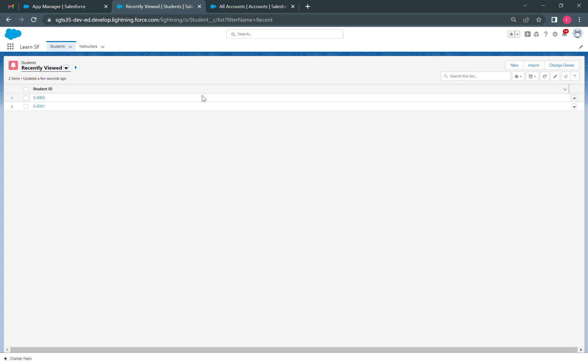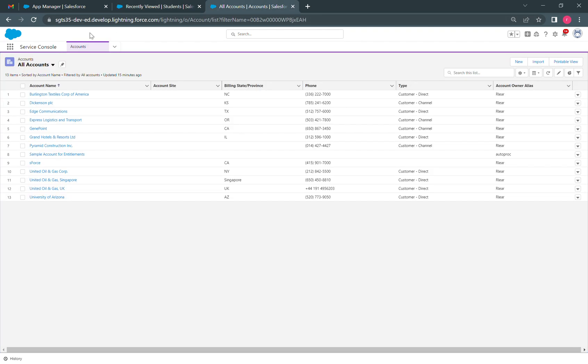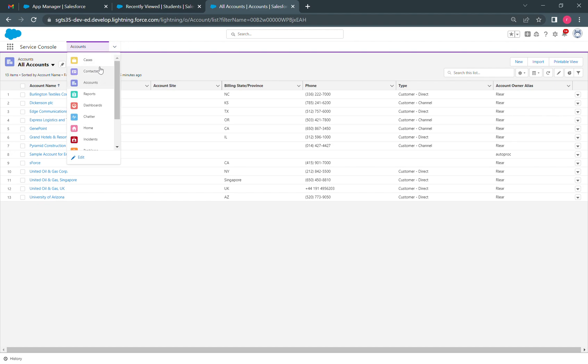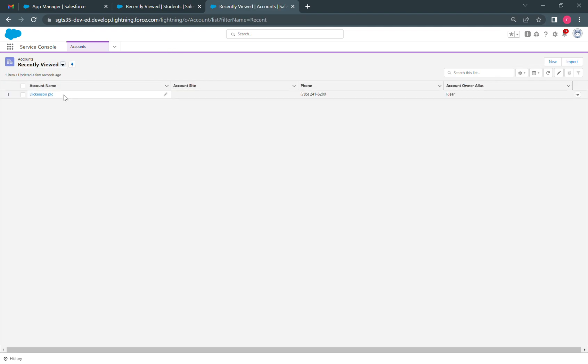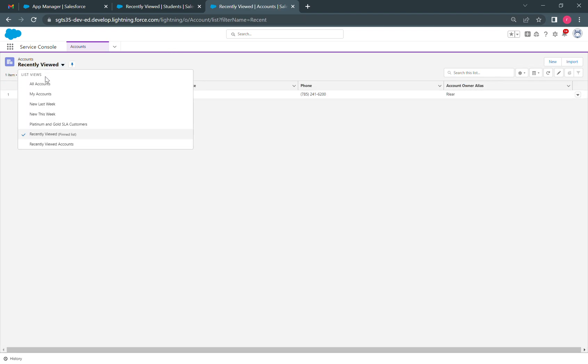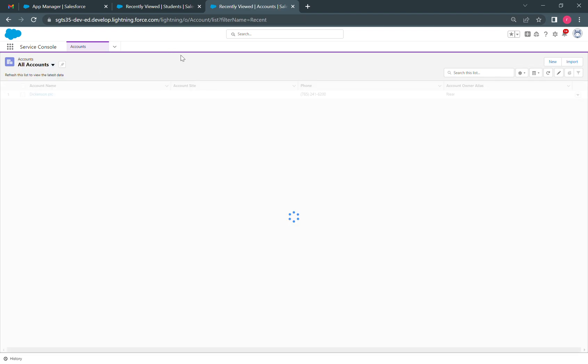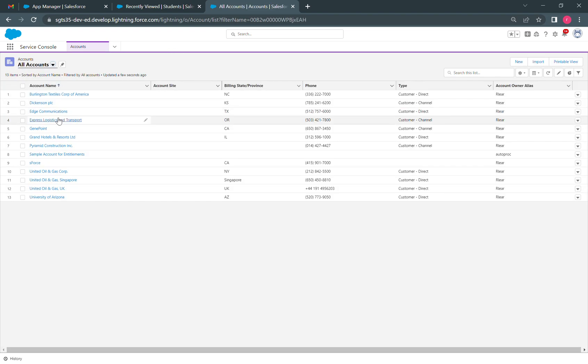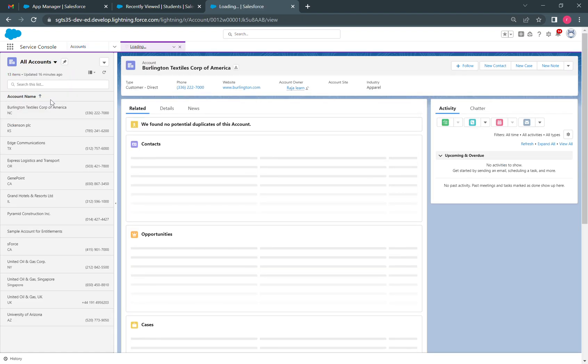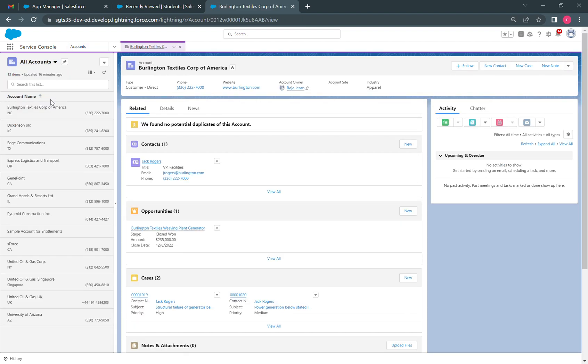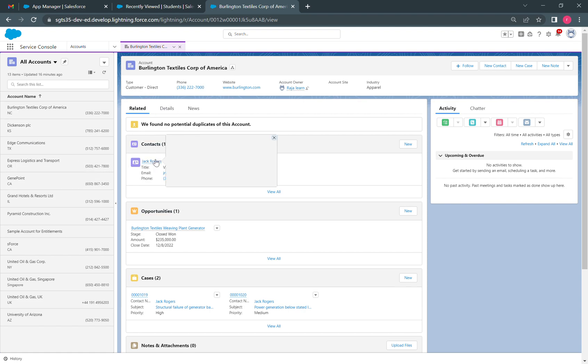But in the console style of navigation, if we click on accounts, then all accounts, and then some random account here, we can see that this particular account is open.